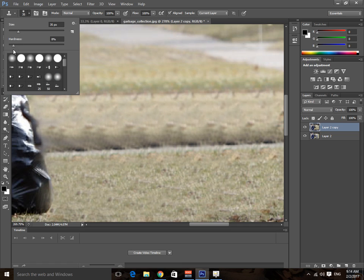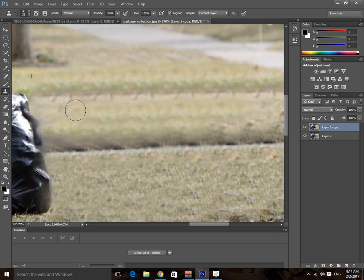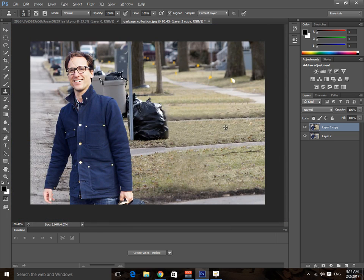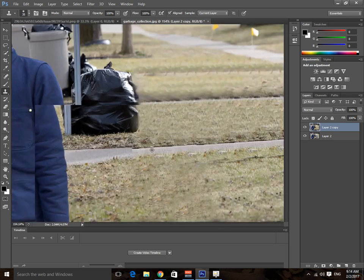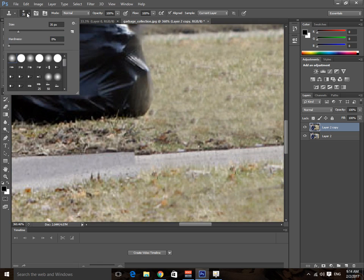We selected this area to paste it right here, and this looks good. We can do the same thing right here — now it looks perfect, though this spot is looking a little unrealistic.